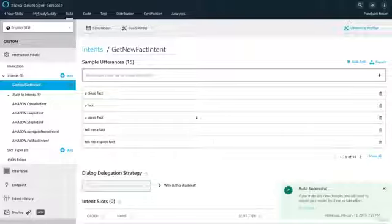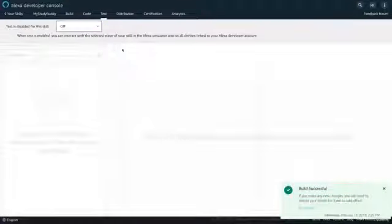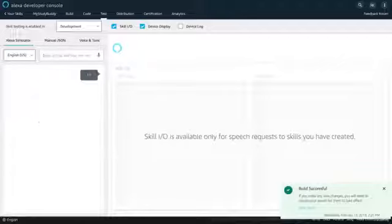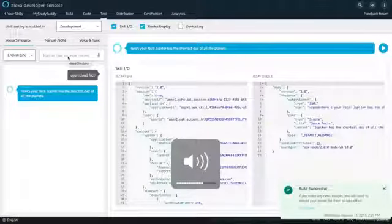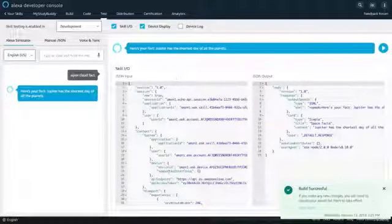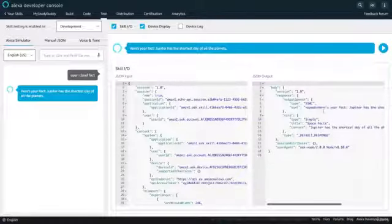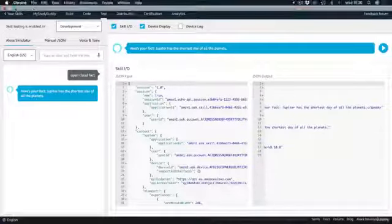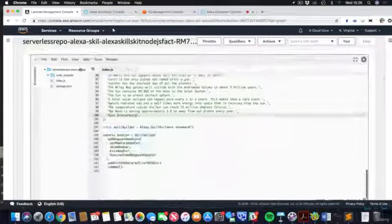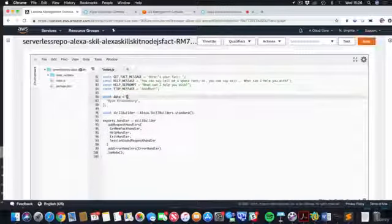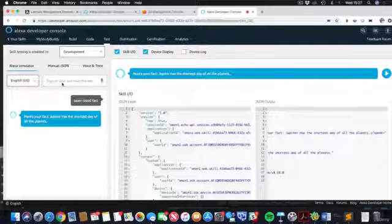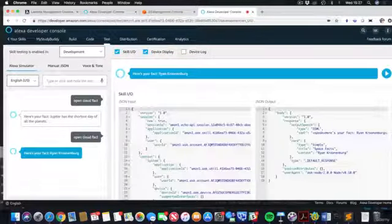The build is now successful. Going over to Test, turn the test on to Development, then say 'open Cloud Facts.' It reads: 'Here's your fact. Jupiter has the shortest day of all the planets.' It is definitely working. Over here you can see the input and the output from our Lambda function using SSML — Synthesis Speech Markup Language — with a Speak tag. Going back, let's delete all the other facts and leave just one. Hit save, go back to the developer console, say 'open Cloud Fact' again, and it reads out: 'Here's your fact, Ryan Krunenberg.' It works.